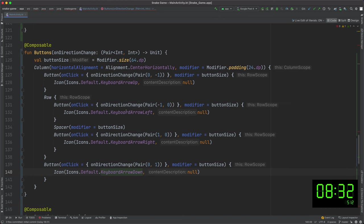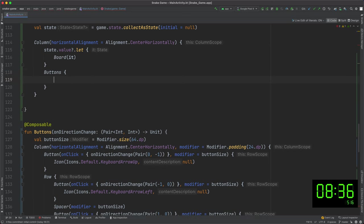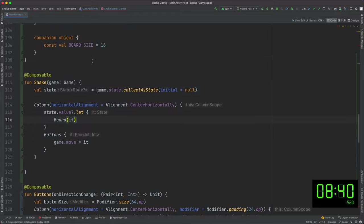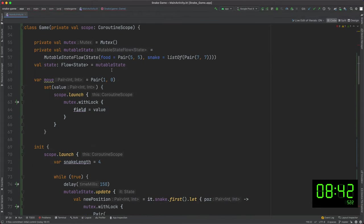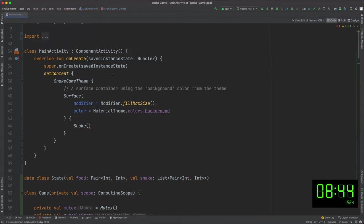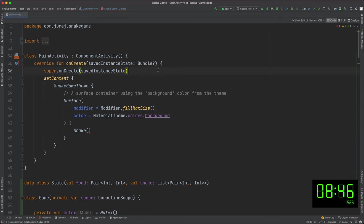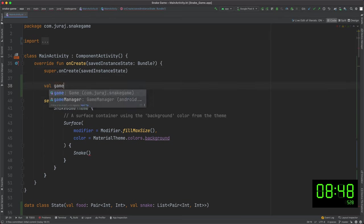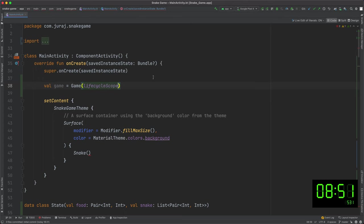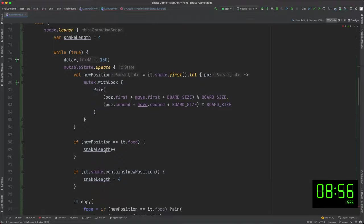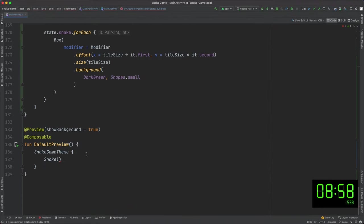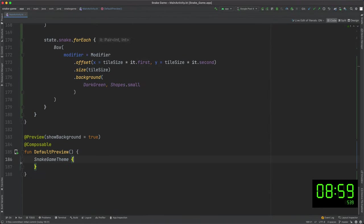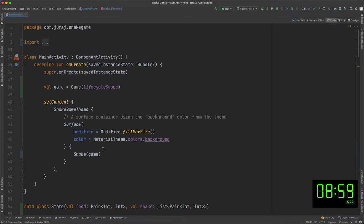Let's finish the rest of the buttons. I need to use the callback from buttons to update the move variable in the game object. I create an instance of game object here and use it as a parameter for composable method and that's it. The game is ready. Actually Android studio still shows one error but that's nothing serious. I can just remove this line and build the game and stop the timer.